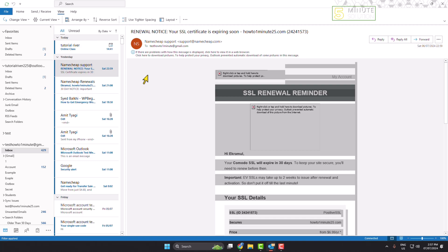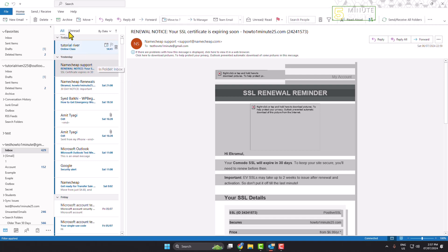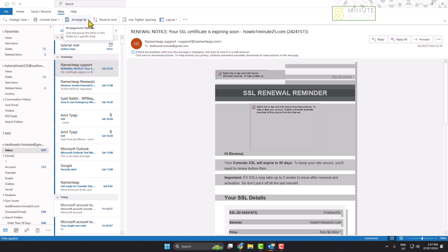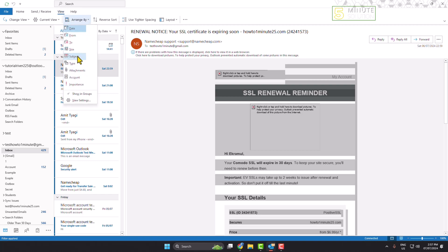The first way: click on View, click on Arrange By, and select Subject.